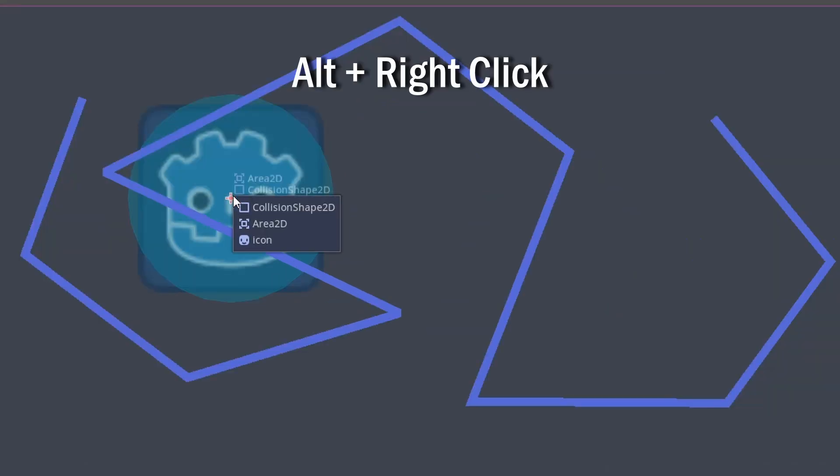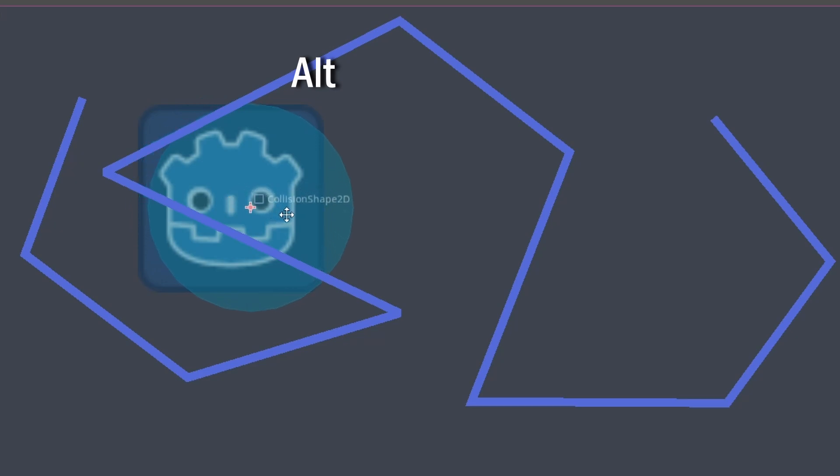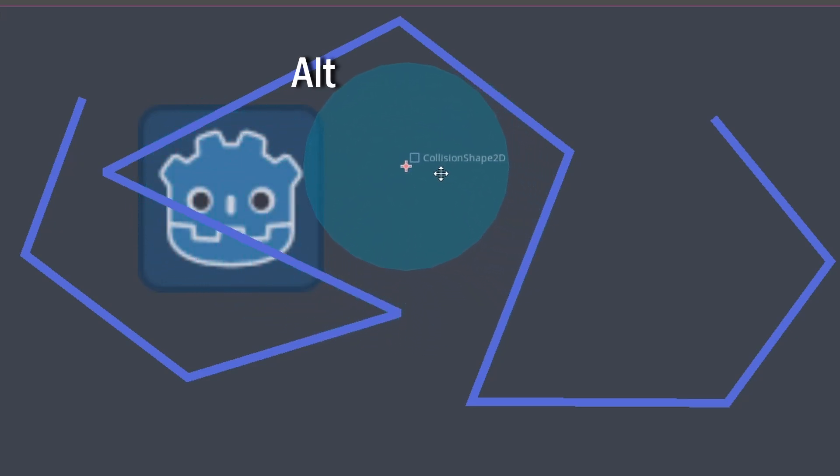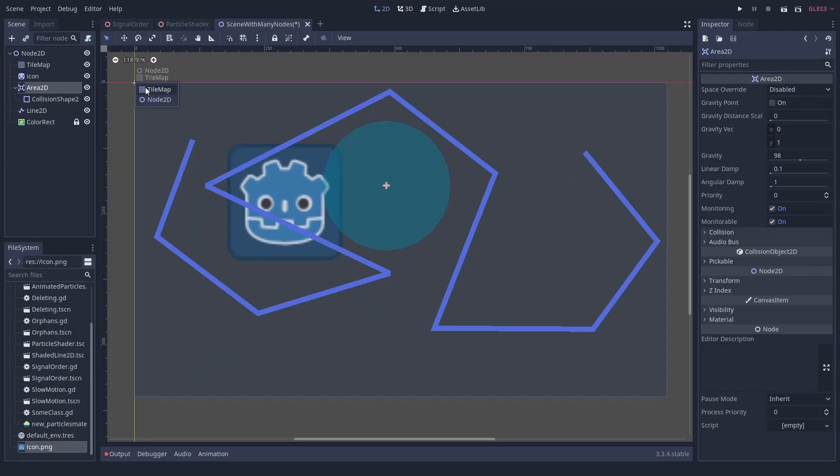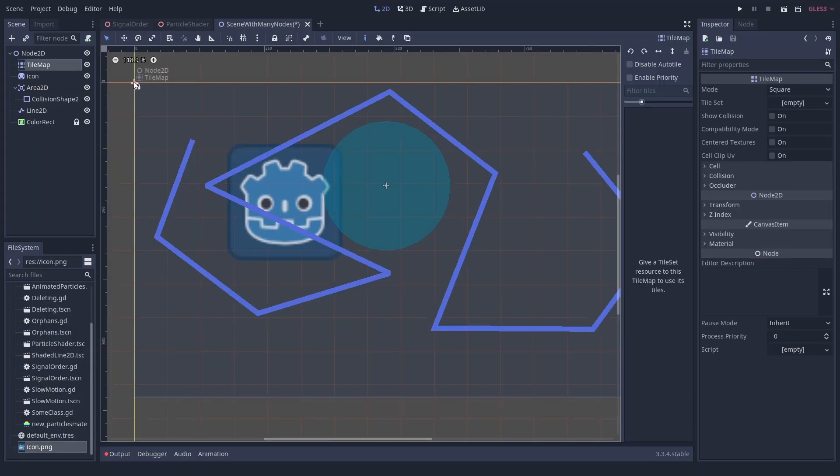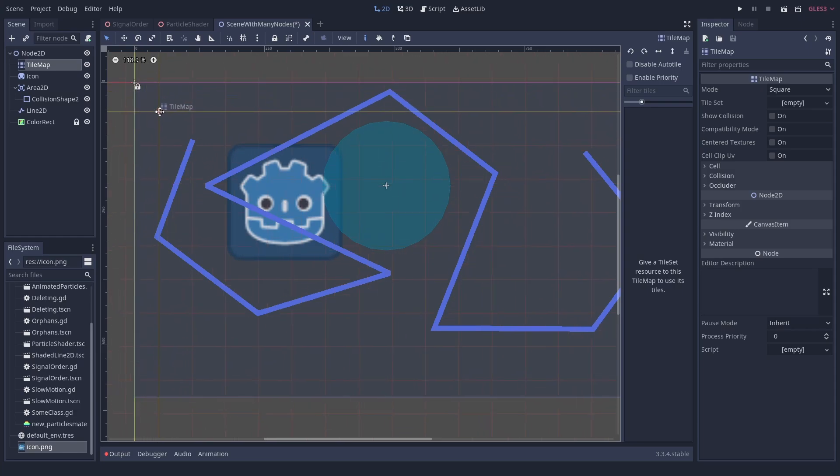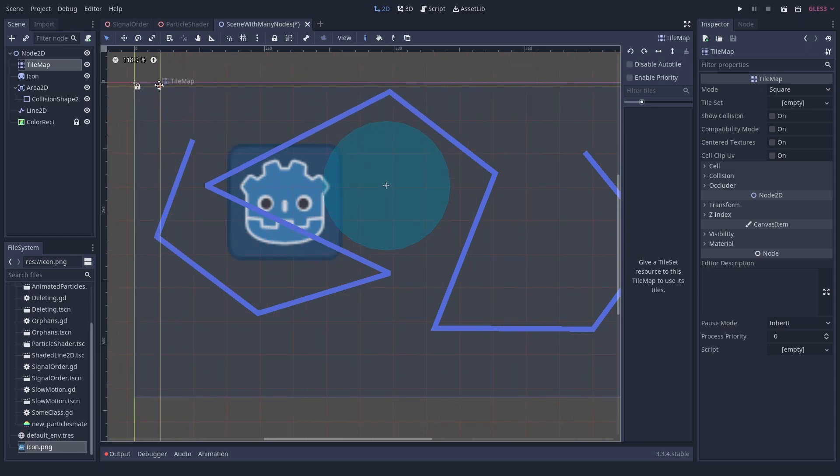You can also use ALT right click to get a list of all hovered nodes and choose the right one. After you have selected the node, keep pressing ALT so you will not switch your selection. Sounds super basic, but I did not figure that out until recently and maybe I am not the only one. Maybe I am.